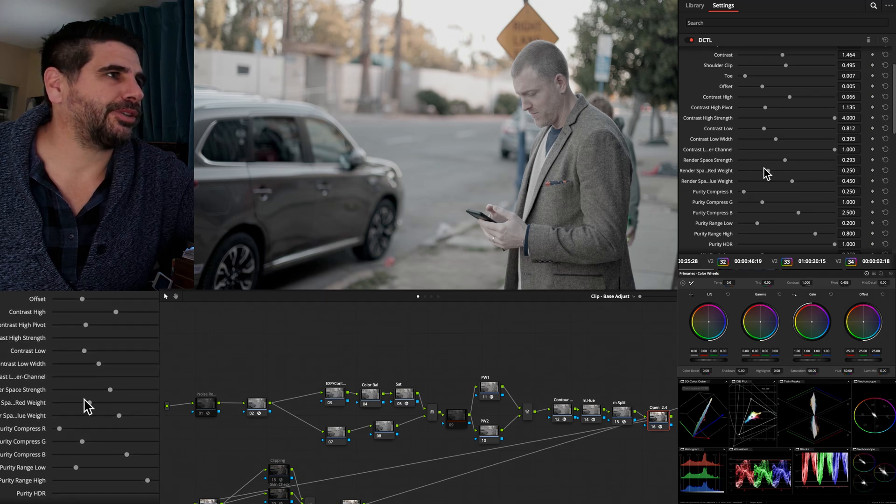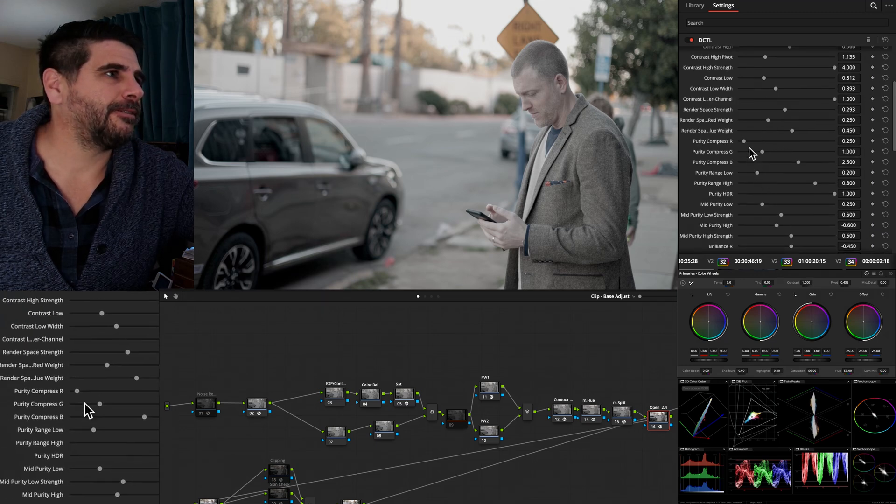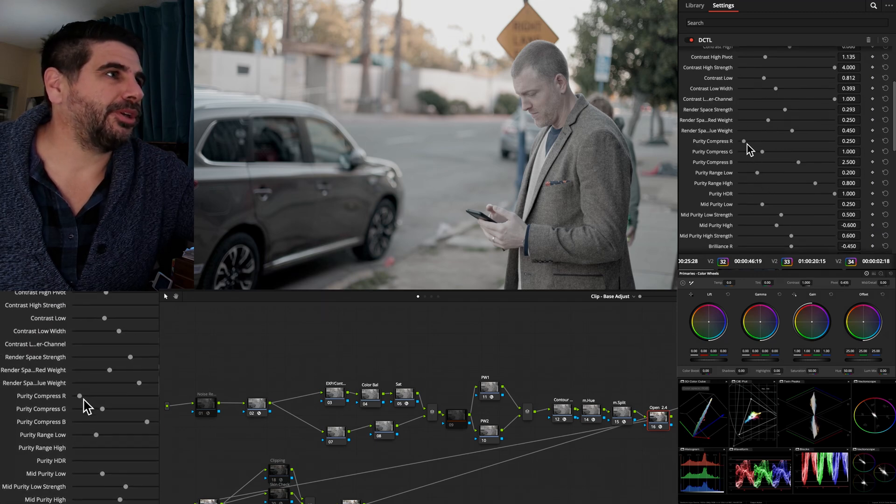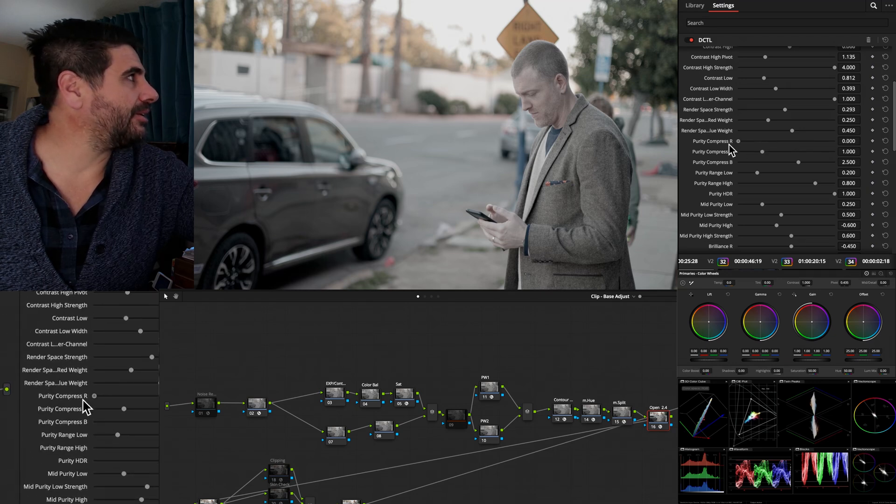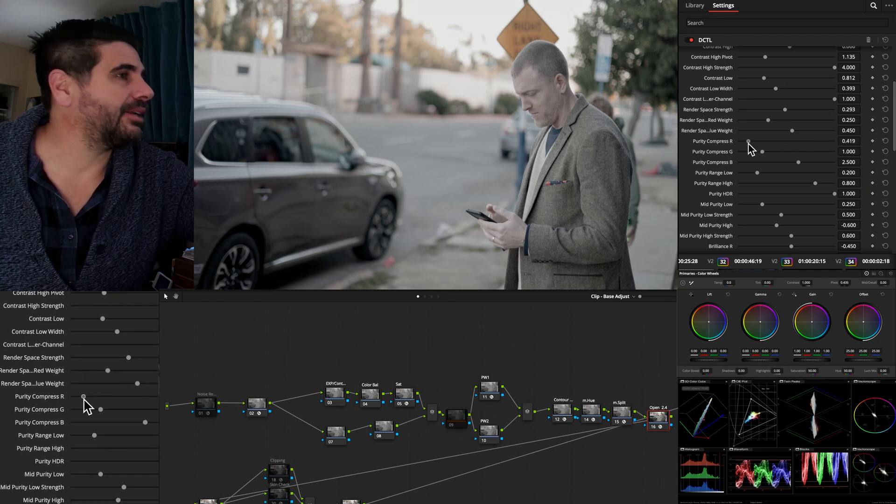We can control the contrast in the low end. And so really shaping that curve has all of a sudden opened up so many doors. Render space strength. And then we get into hue rotation. So this is what made the math on.